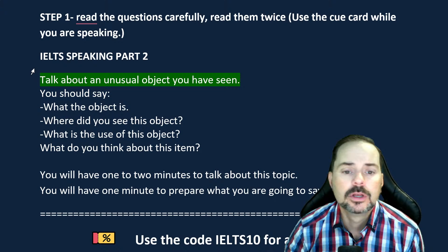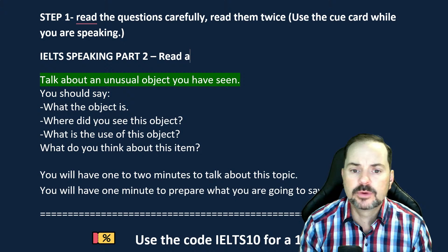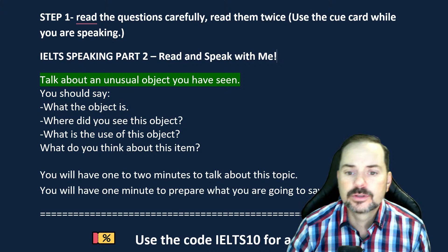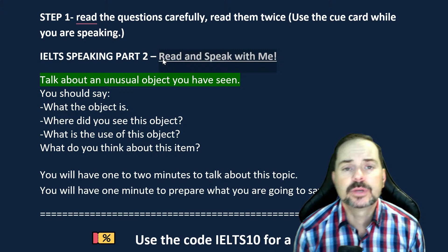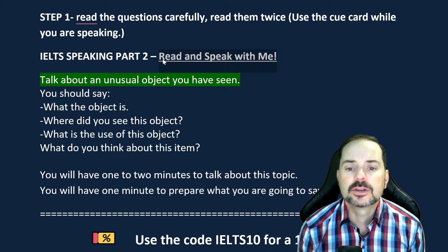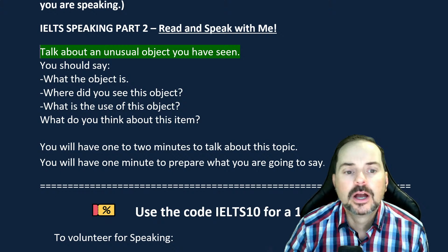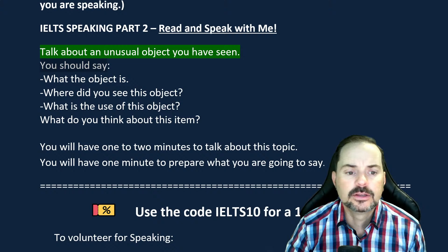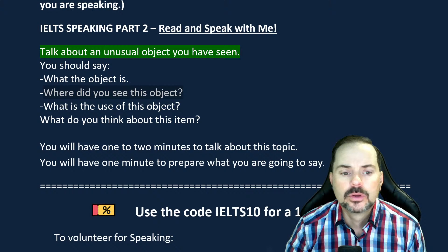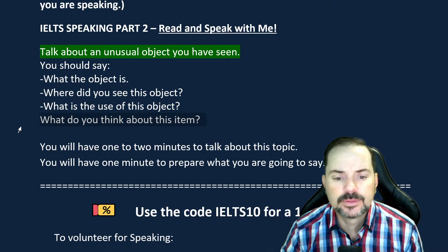This is a speaking class, so make sure to read and speak with me — repeat and copy what I say. Let's read the cue card together: 'Talk about an unusual object you have seen. You should say: what the object is, where did you see this object, what is the use of this object, and what do you think about this item?'